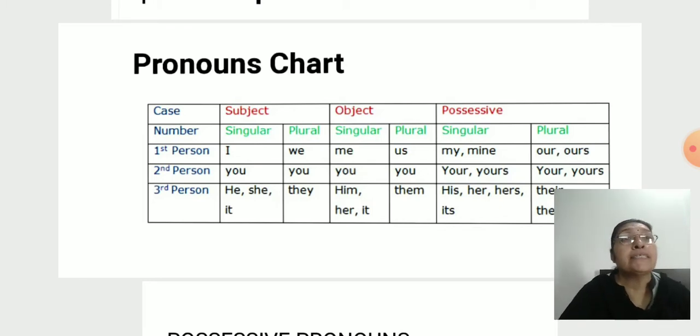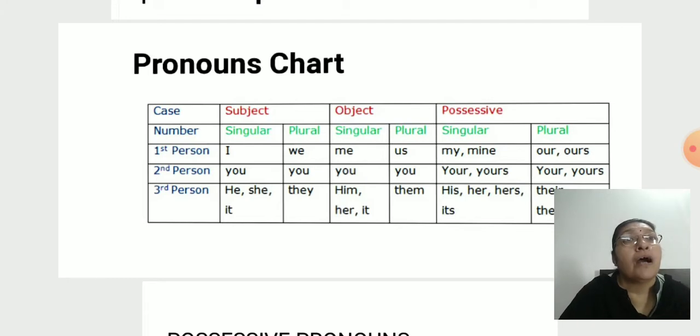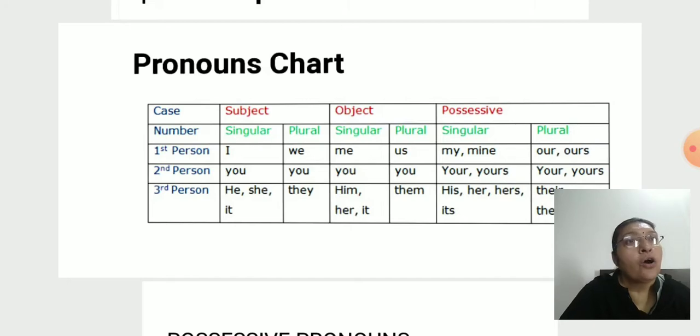For possessive pronouns: I → my/mine, we → our/ours. These are already given in our textbook.